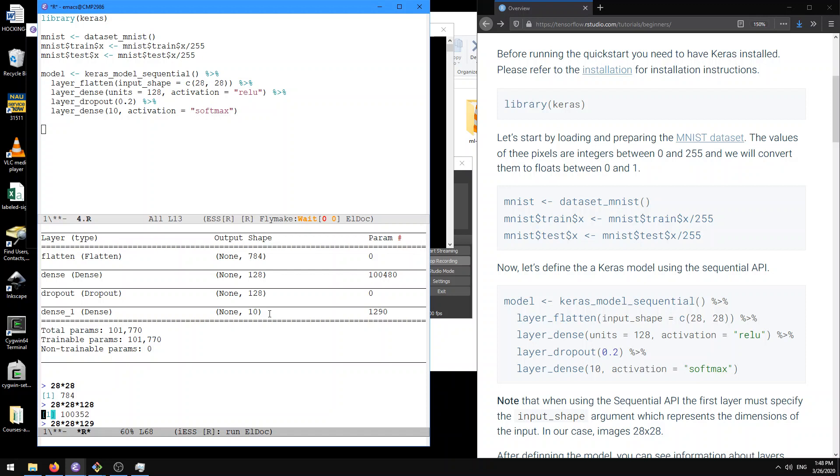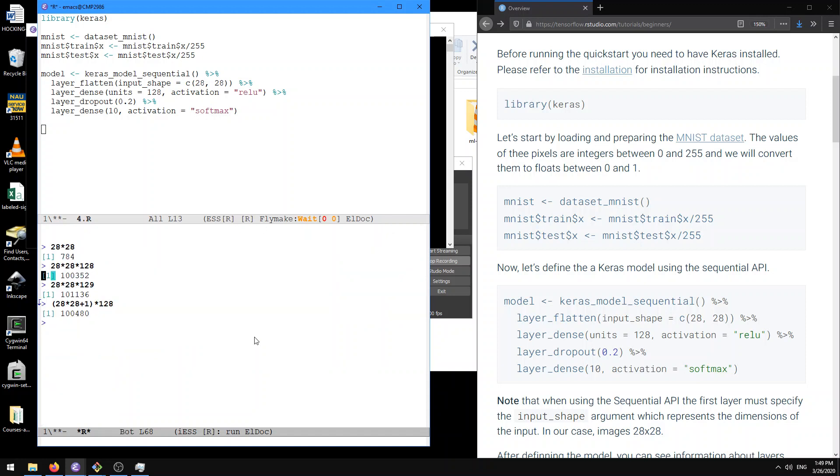And so here we have 1,290 parameters to learn. And with this one, this is again one unit for every input in the previous layer, and then one extra unit, and then times the number of output units here.